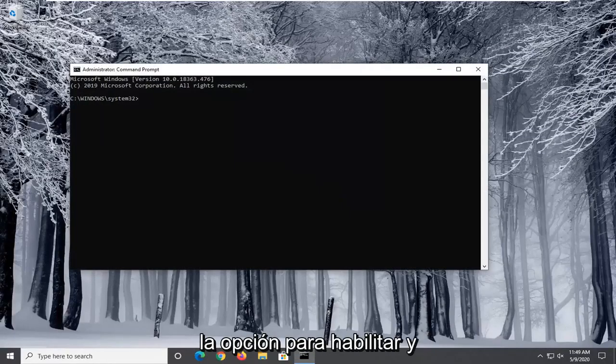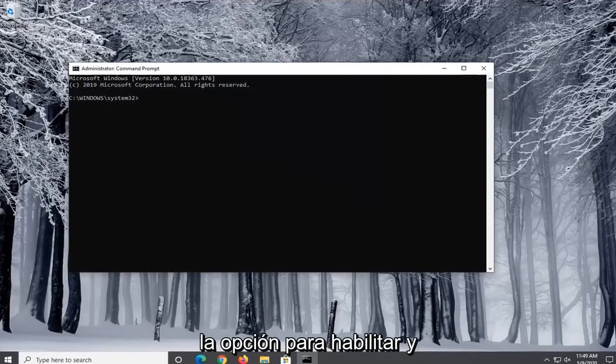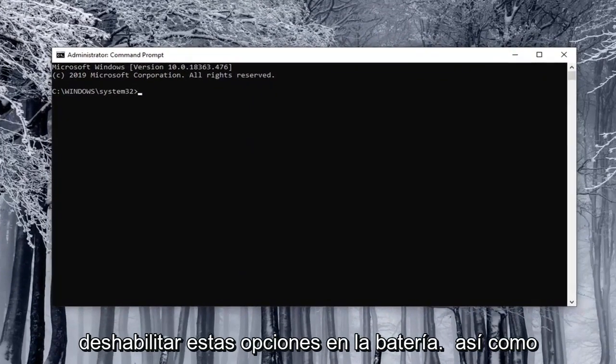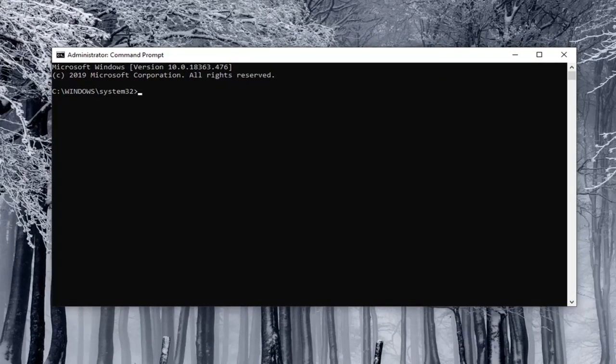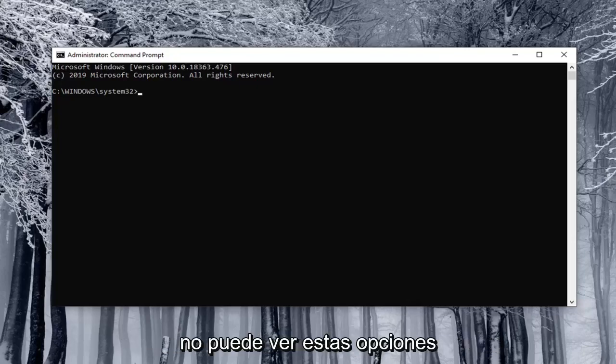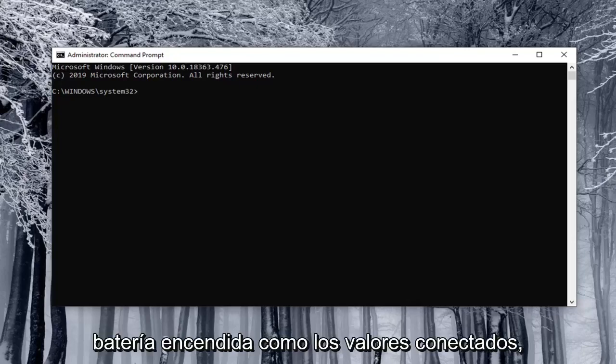Now I'm going to have very clearly labeled the options that both enable and disable these settings for on battery as well as plugged in. Let's just say you were unable to see these options and you want to disable both the on battery and plugged in values.